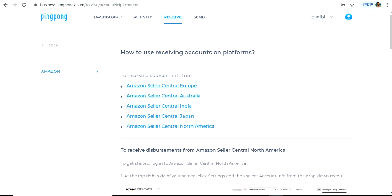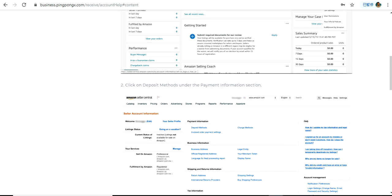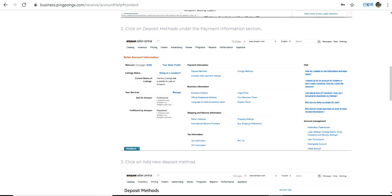Log into Amazon Seller Central. The first step is to go to Settings. Under Settings, go to Account Info. Once you go to Account Info, you will see a number of options on the page. The section relevant for us is the Payment Information section, under which you have to go to Deposit Methods.